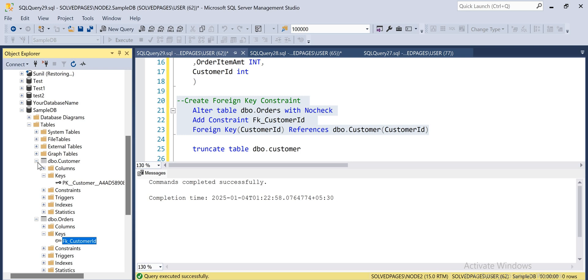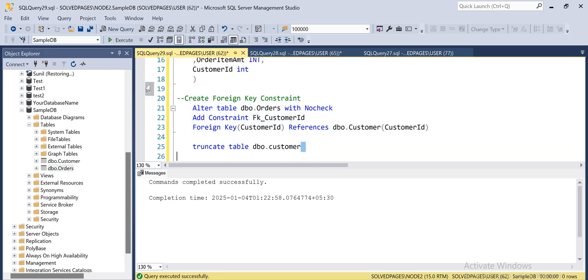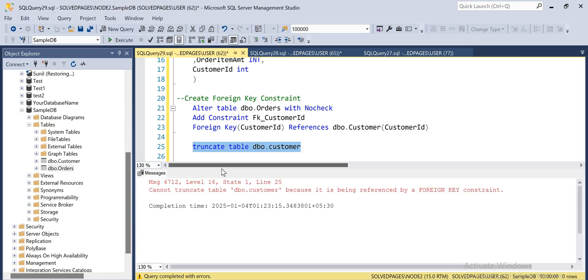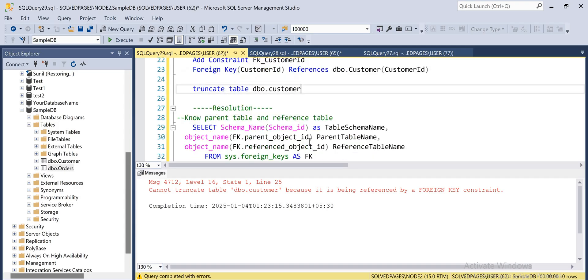Now I'm trying to truncate the customer table using TRUNCATE TABLE. Even though we don't have any data inside the table, we'll be getting an error: 'Cannot truncate table because it is being referenced by a foreign key constraint.'